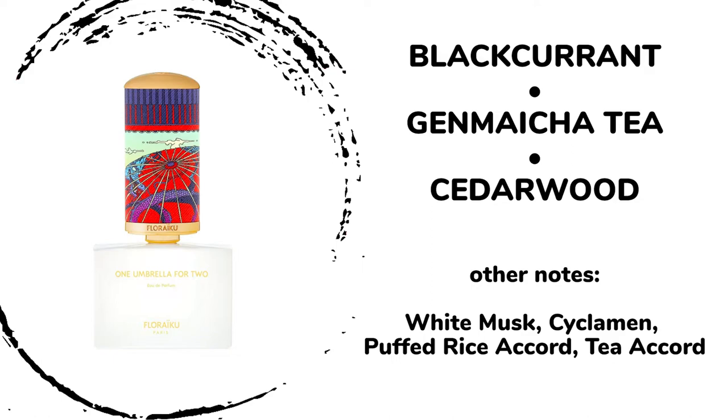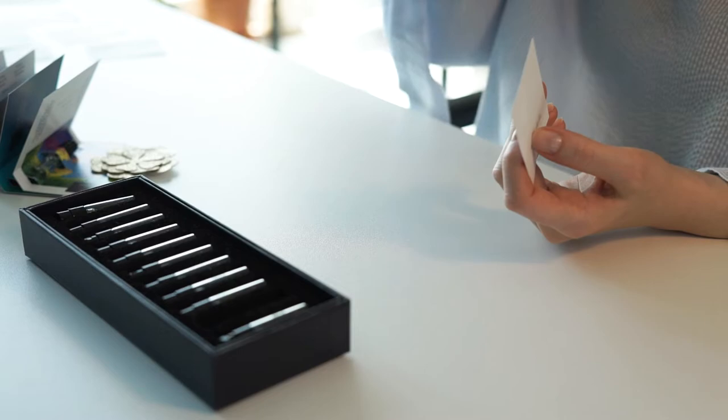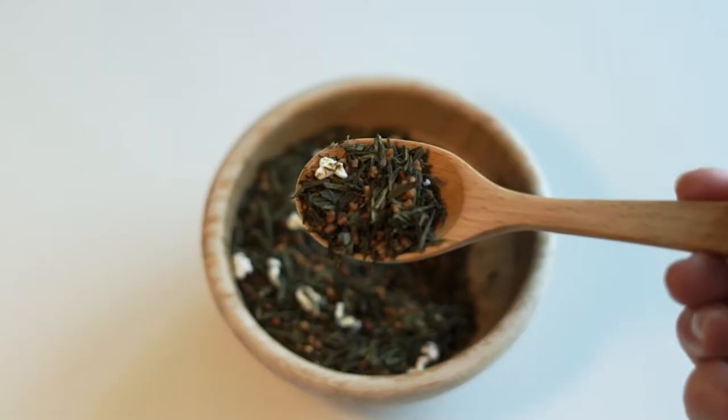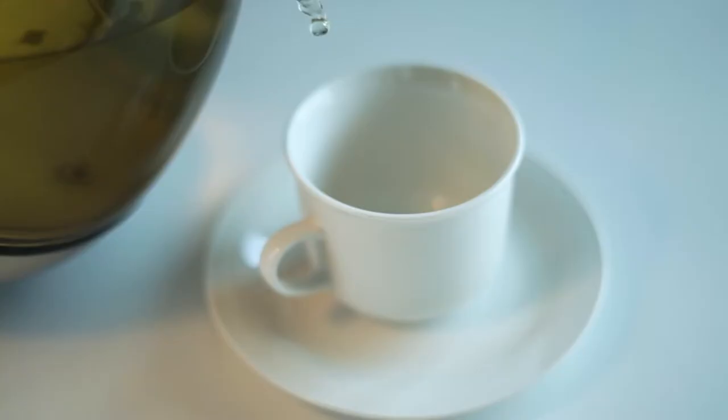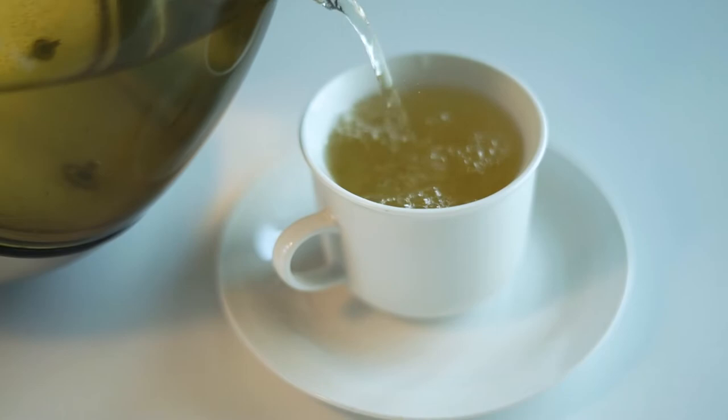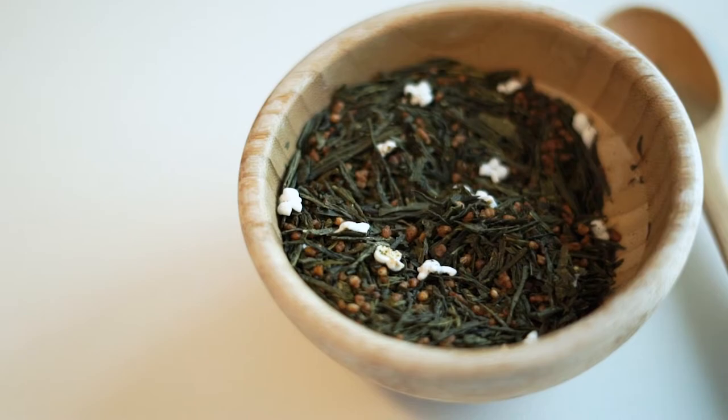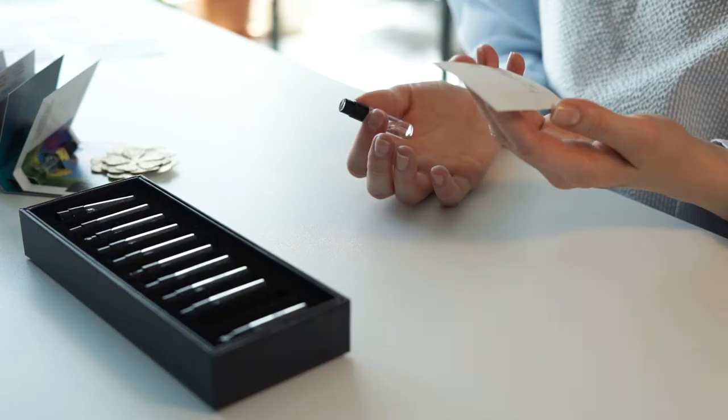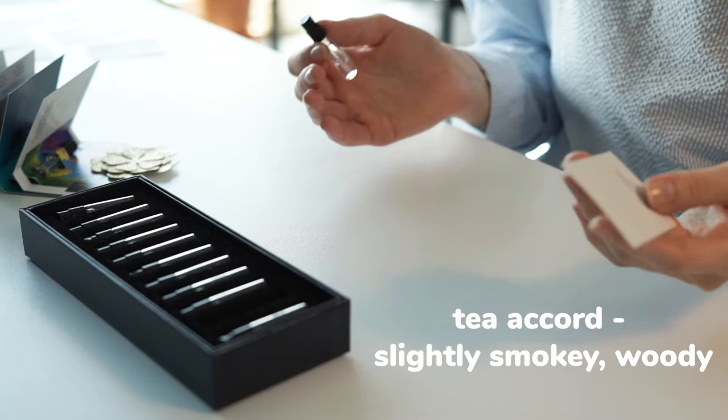genmaicha tea, cedarwood, white musk, cyclamen, puffed rice accord, tea accord. It sounds so appealing, don't you think? You know, genmaicha is a green tea with puffed rice. It tastes very particular, like green tea with a bit of smokiness and sort of baked feel in it, like roasted rice, like a cake. It's a delicious tea. It's one of my favorite types. It's my discovery among the teas in recent years. And so the fragrance, it's definitely sweet, very happy. Berry notes here, tea accord is in the heart of the fragrance with a slightly smoky, woody breath in it.